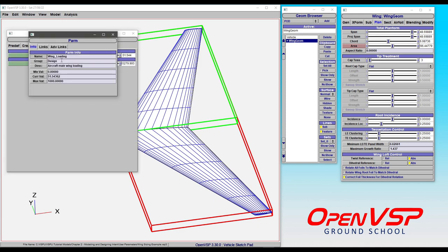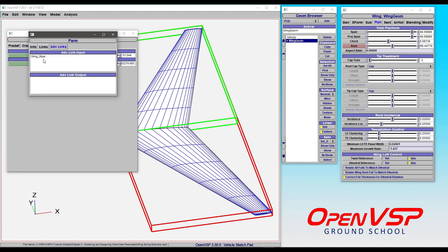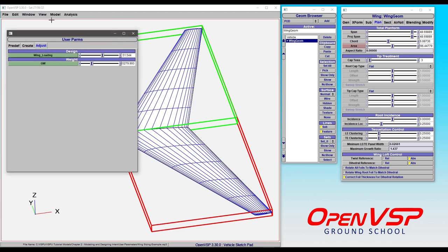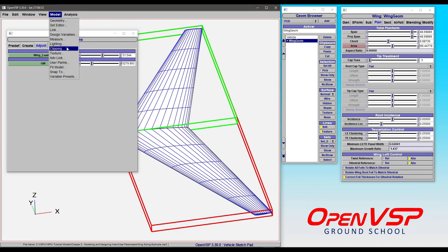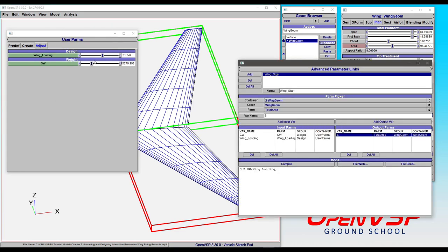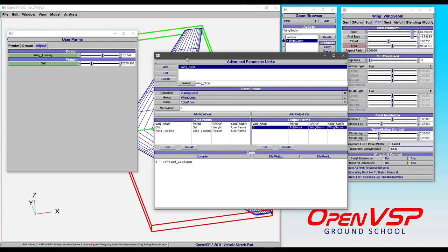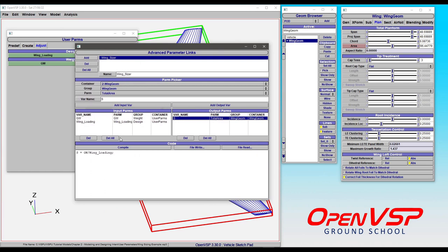And if we click on this parameter, you can go to the advanced link tab and see that this is already linked into something called wing sizer in advanced links. So model, advanced link, and here we've brought up this window where you can see under the wing sizer link, we've got our gross weight and wing loading.